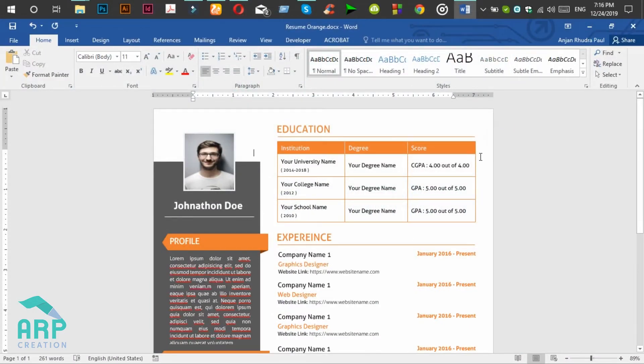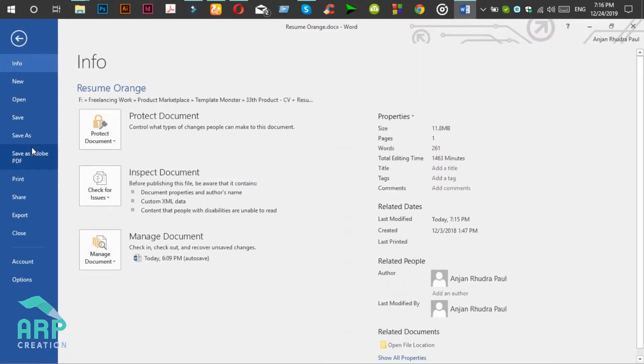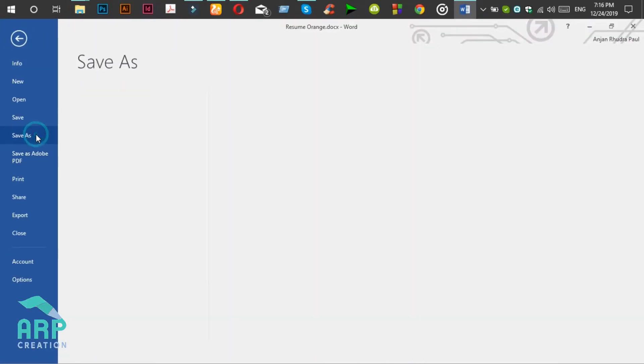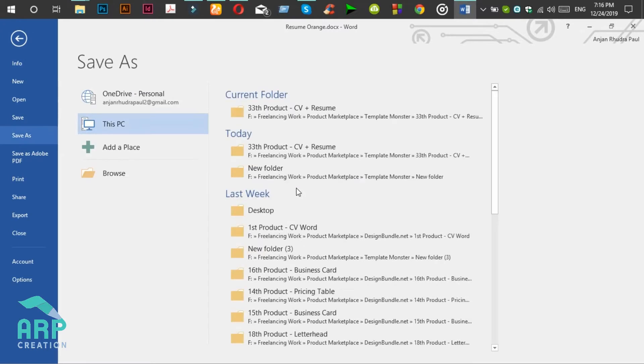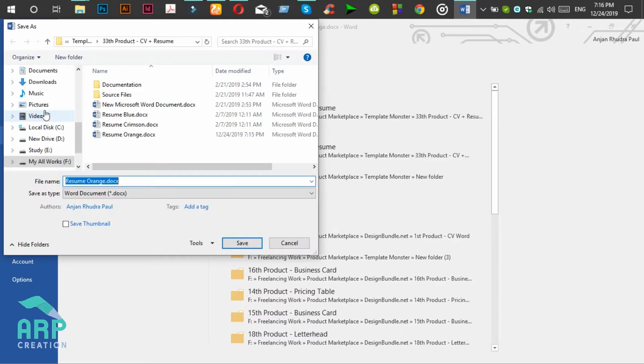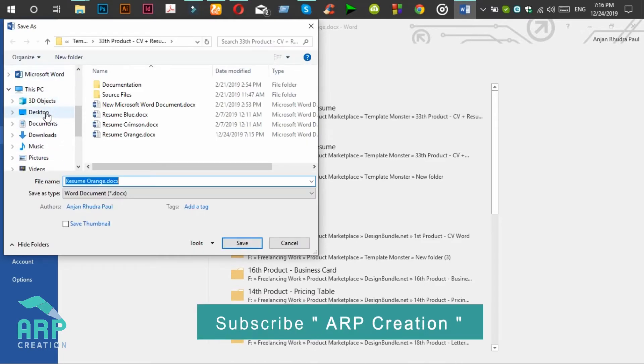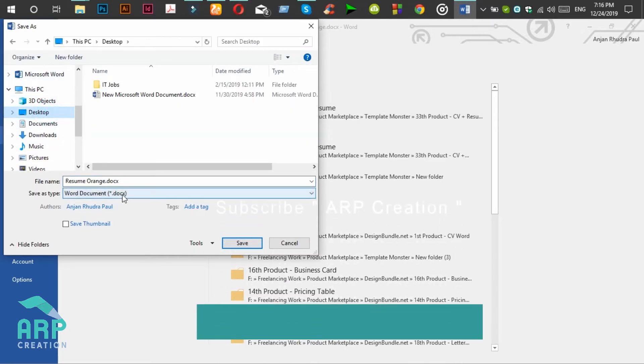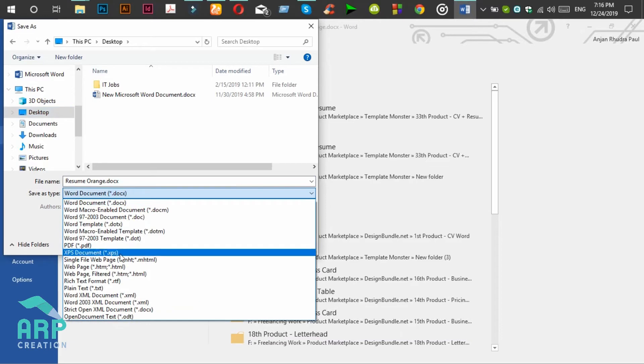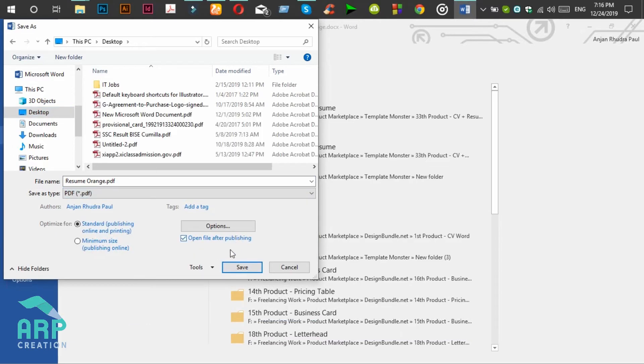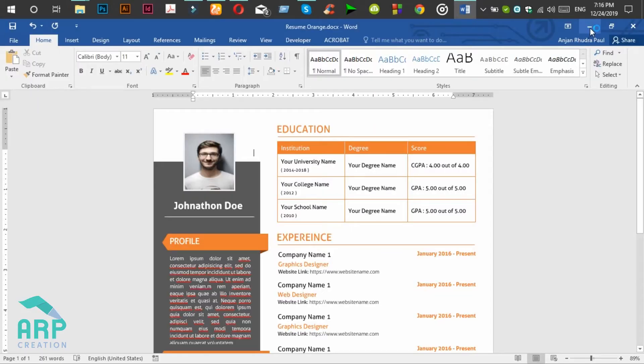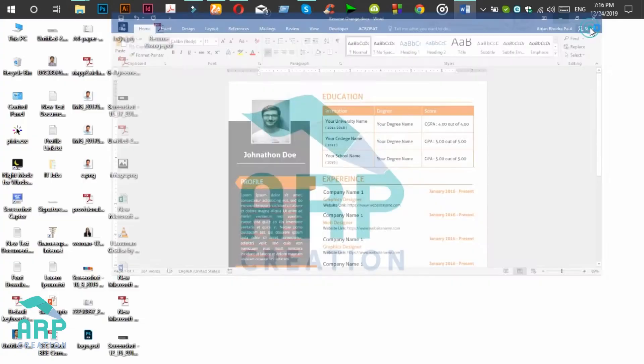So first, you should save this Word document into a PDF file. For saving the PDF file, go to File menu, then click on Save As and choose a folder. Then save as type as PDF. Okay, now the PDF file is automatically open.